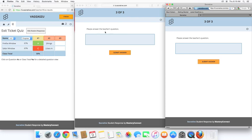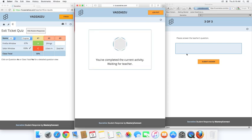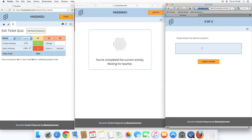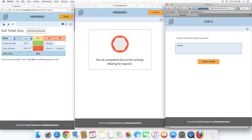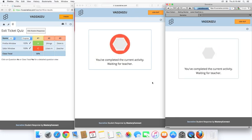And then finally, the third of the three questions is, please answer a teacher's question. So, this is you might have written on the board, or you could verbally tell your students. So, this makes it individual for each lesson that you are teaching.